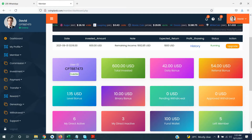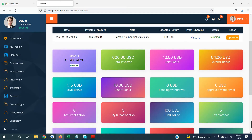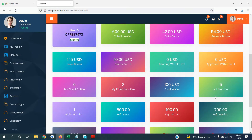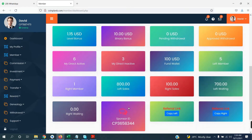If you have a pending withdrawal, you will see it listed as pending first, and when it is approved it will show here. You can see how many direct active and direct inactive members you have. Fund wallet amount, left and right sell, left waiting and right waiting will all show here, along with your sponsor ID and your referral links for left and right.